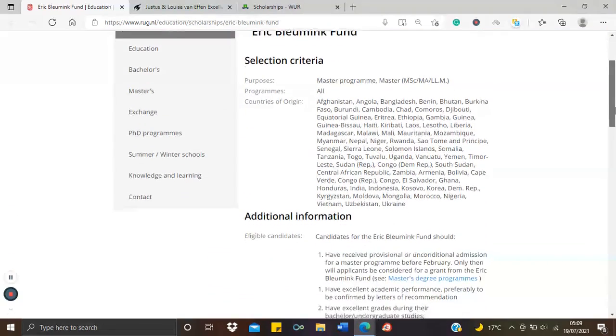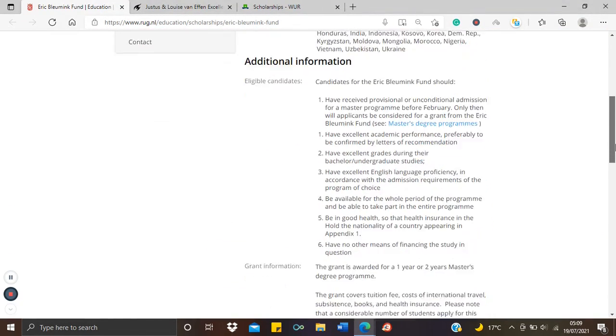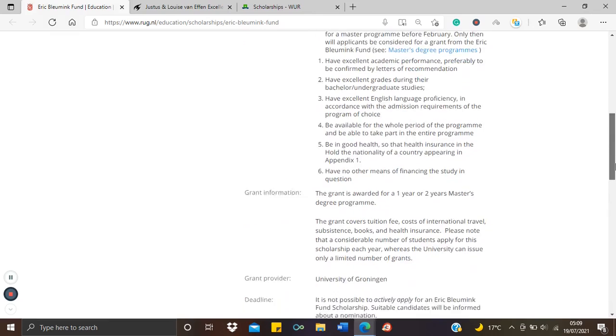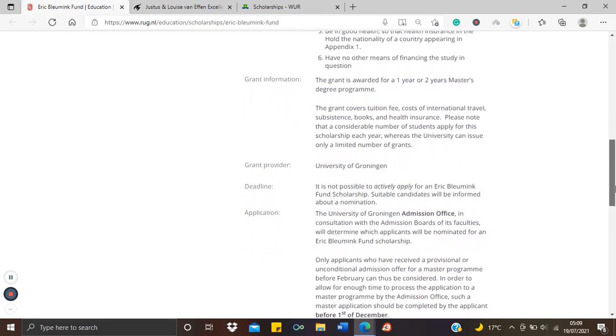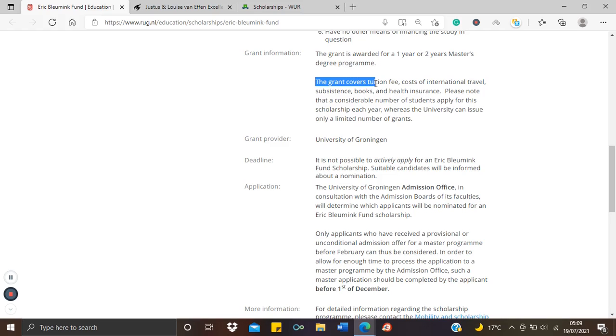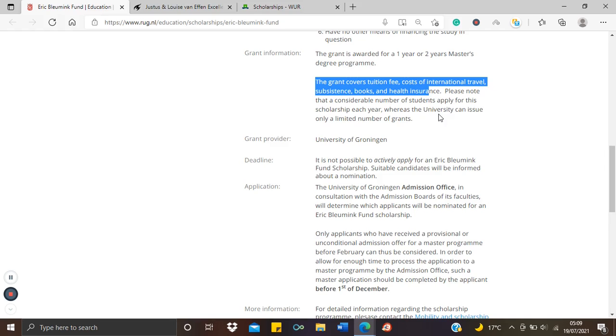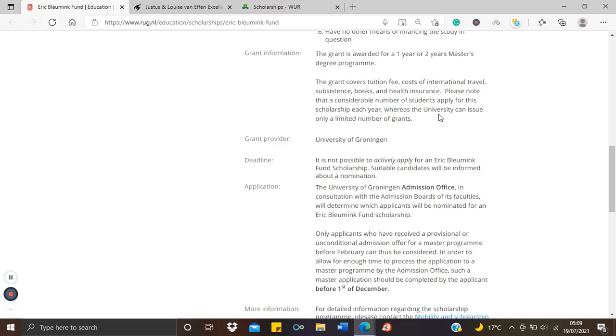What does this scholarship cover? It's actually a fully funded scholarship, a fully funded master's scholarship. So it covers either your one year or two year master's program, depending on the program you get into. And it covers full tuition, cost of international travel, subsistence like living allowance, books, health insurance. So this is like a holistic all-inclusive scholarship we do not want to miss.